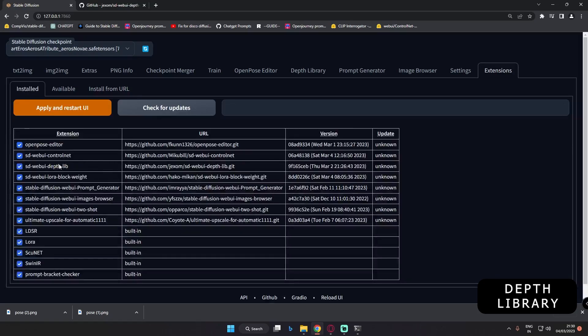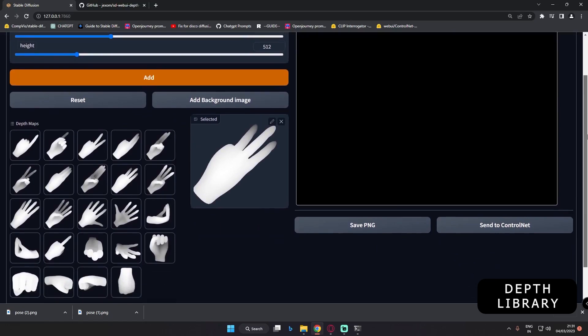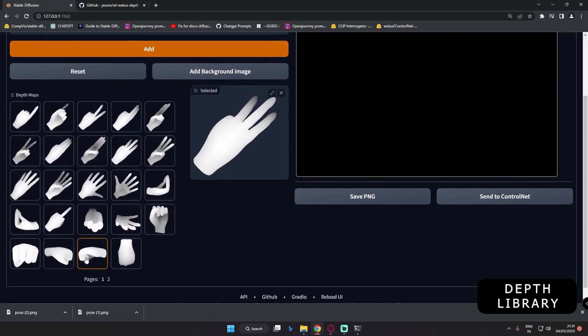Mine is already installed, as you can see. After you click install, just apply and restart the UI. It will automatically install this library. It's so simple and yet such a powerful library that you can use to correct your deformed hand.